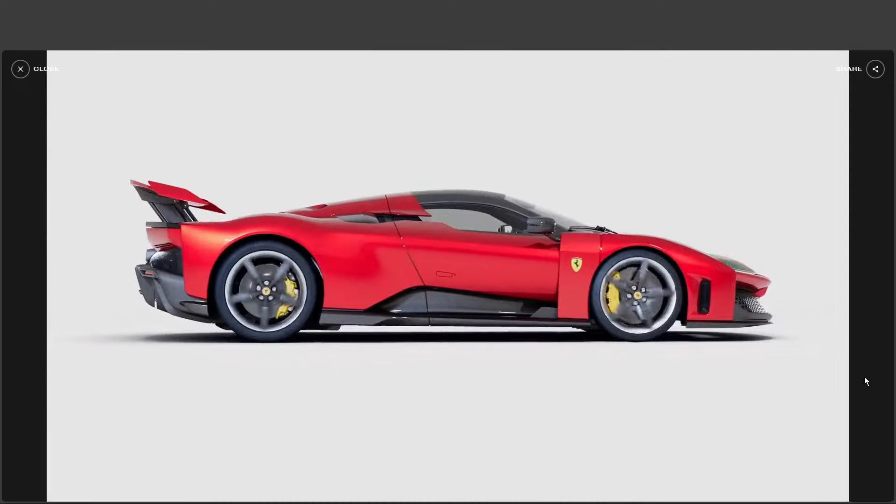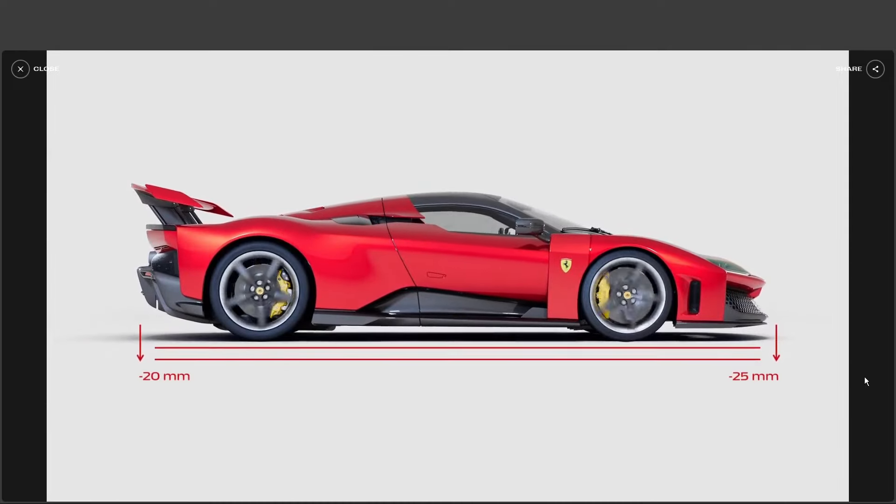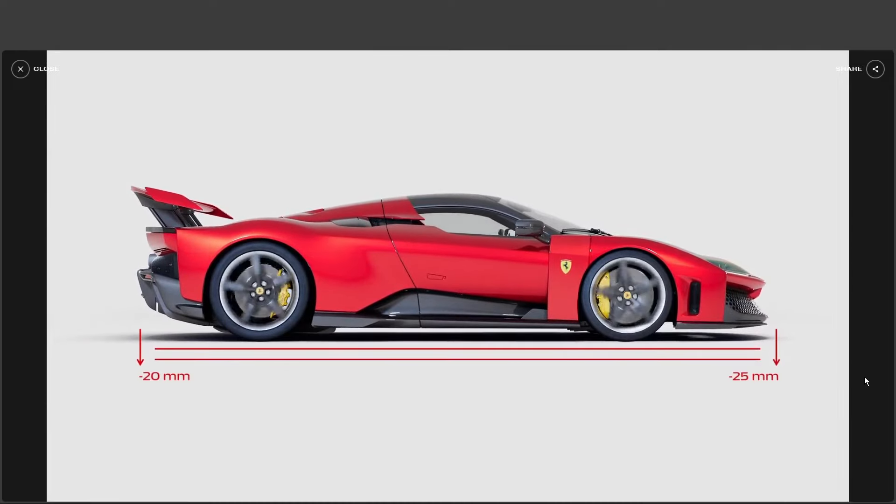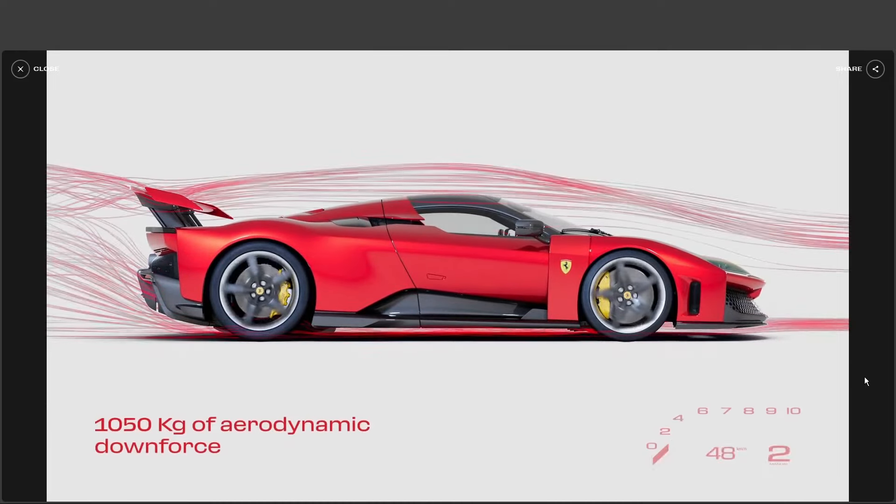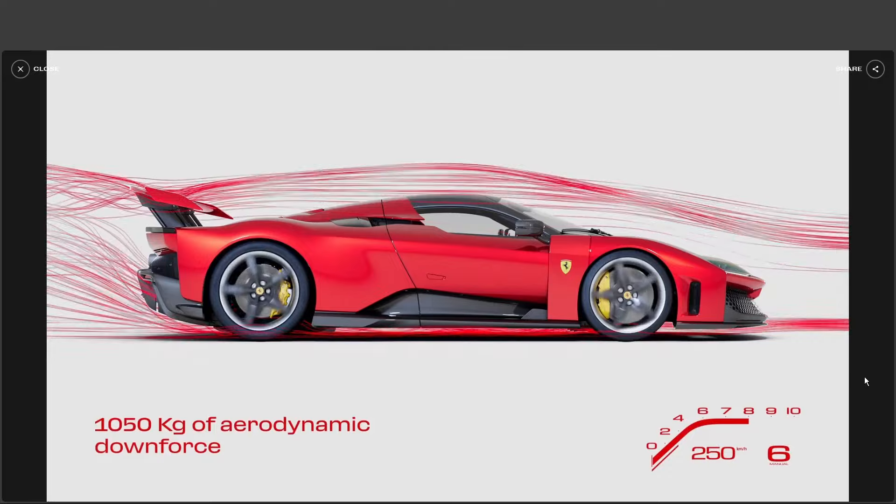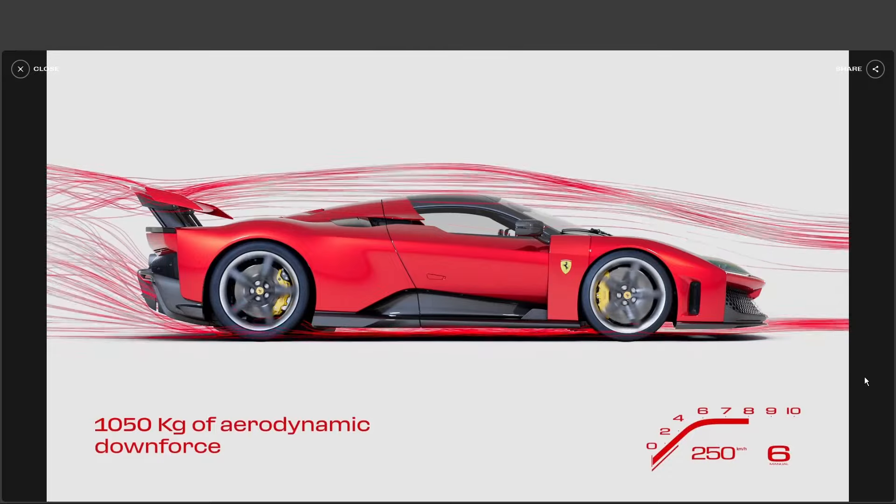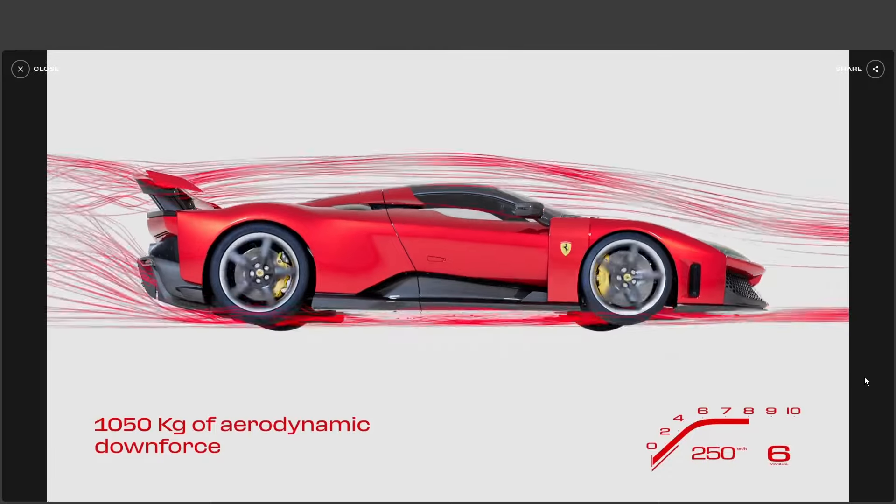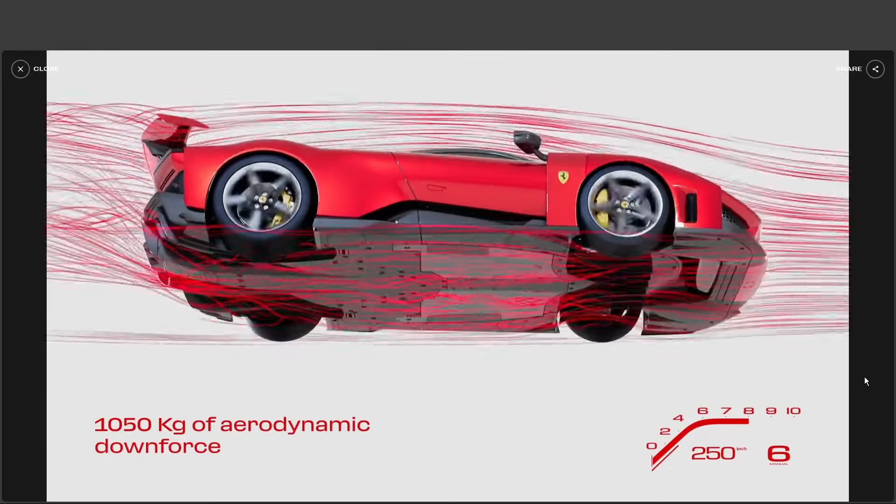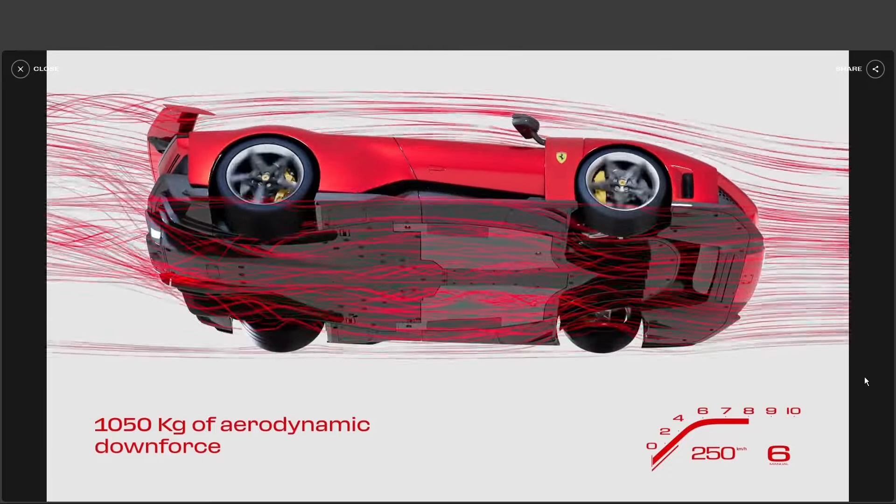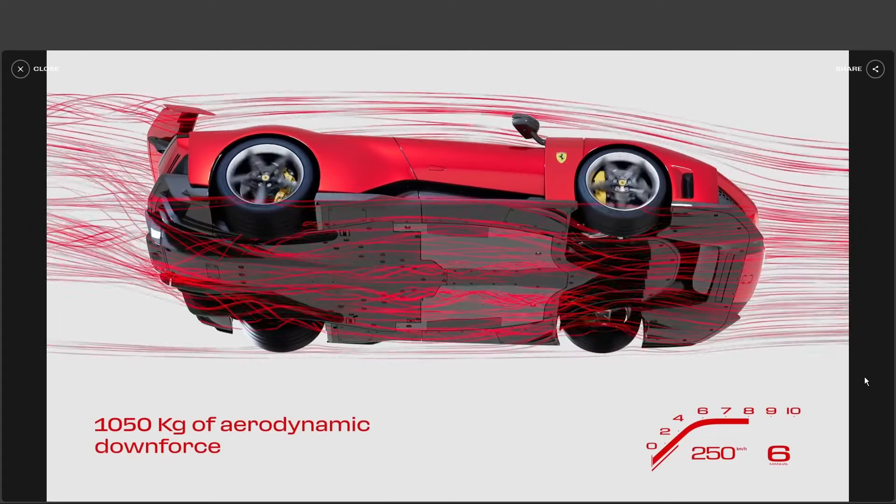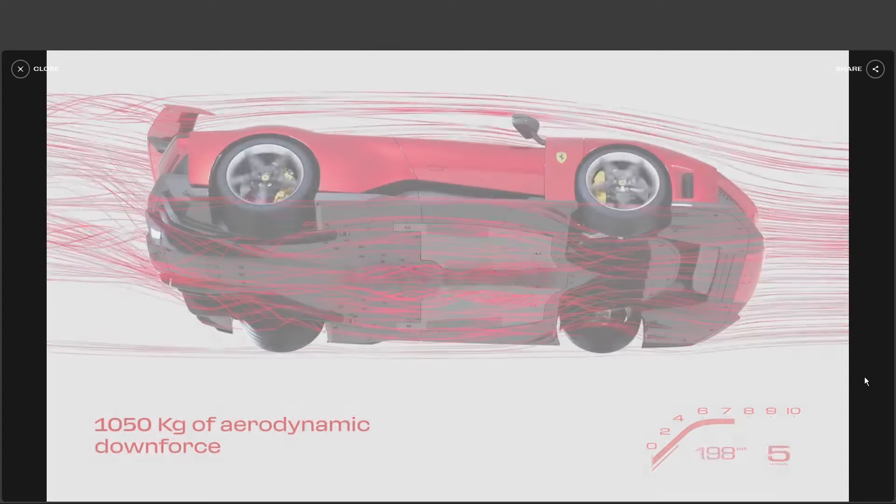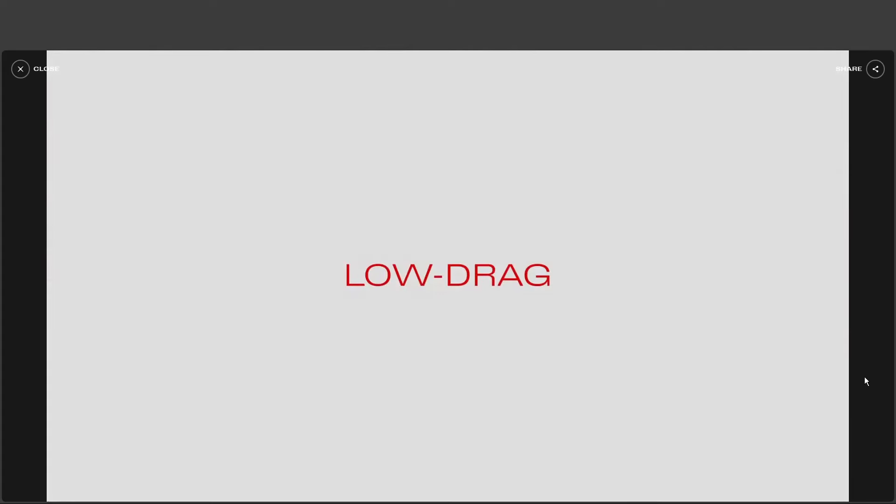Don't forget about the active rear wing. Right. The active rear wing. Does it, like, flap around or something? I'm picturing a robotic bird back there. Not quite that dramatic. It's more like, imagine the wing changing its angle and shape, depending on how fast you're going and what kind of corner you're taking.